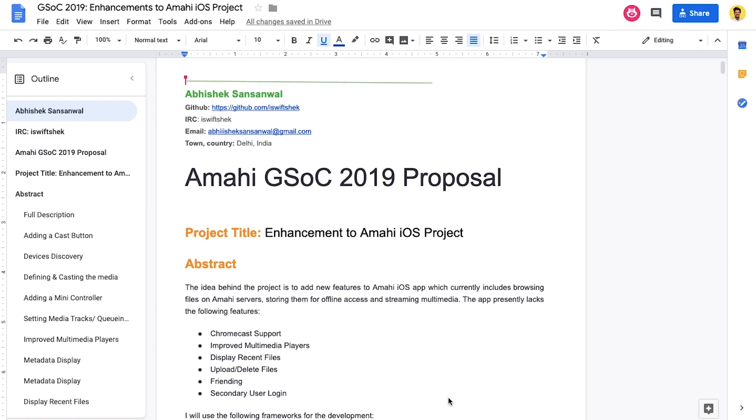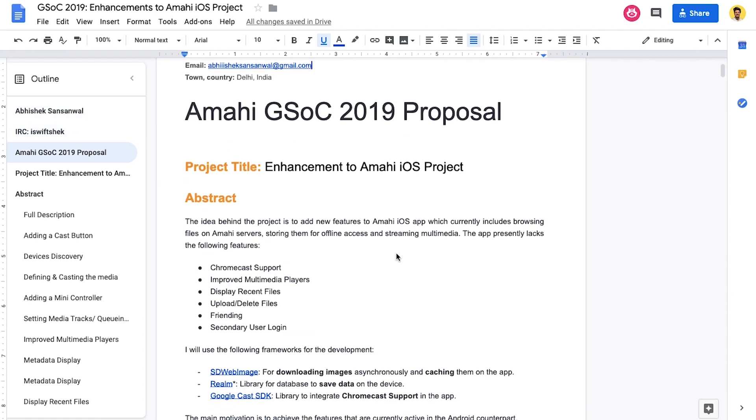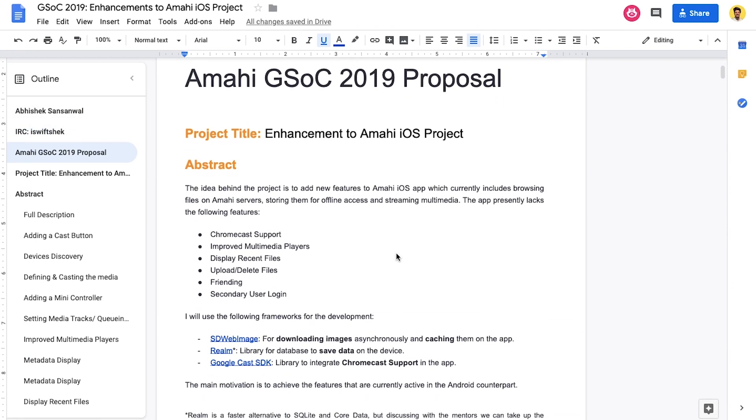Also, before writing the proposal, do discuss your ideas with the mentors because you wouldn't want them to catch something out of the blue while reviewing your proposal. So, first, as you can see, my name, IRC username, email, etc. Then the title, abstract.